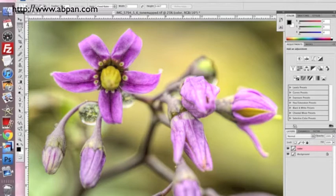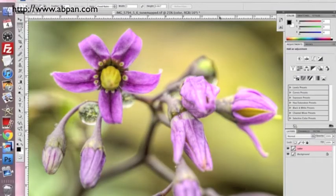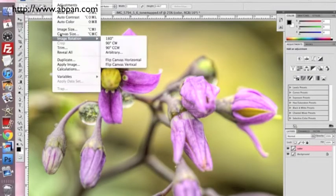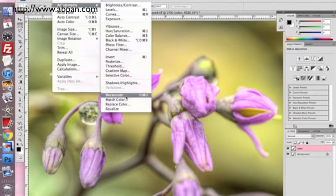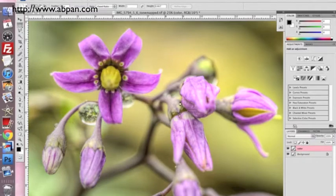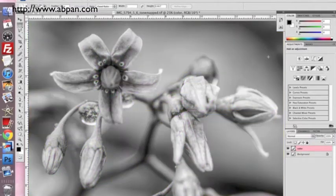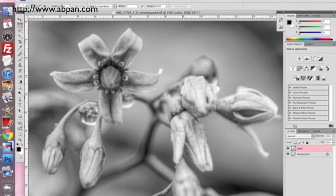This is a little trick that I learned when I was first learning how to use Photoshop and learning about levels. First thing I do is go to Image, Adjustments, and Desaturate.